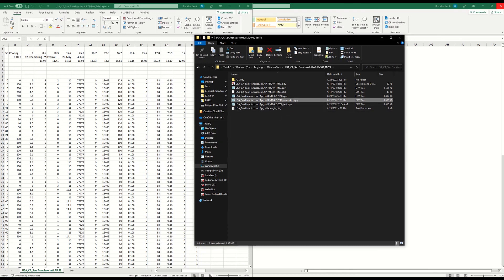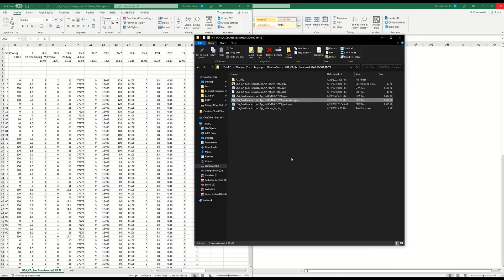Now you should be good to go. This will be the EPW file that you use going forward. Good luck with that, and hopefully all goes well — I'll see you in class.